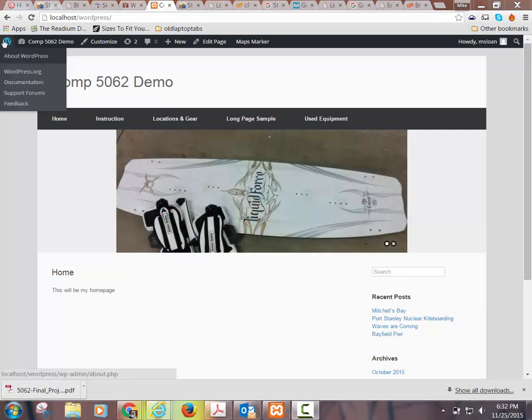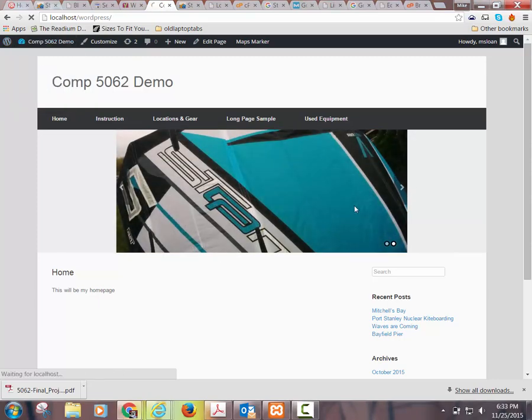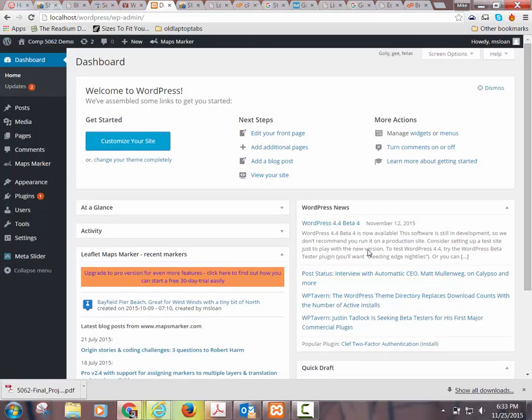I'm in the dashboard on my WordPress demo site. You guys can be working with me on your project sites. As soon as I get this installed and walk you through the basics of it in the demo site, I'm then going to revert over to one of my actual websites that I have up and running to show you how it really works.